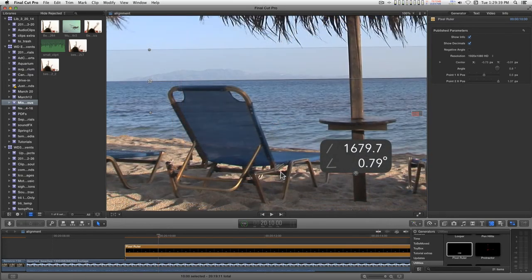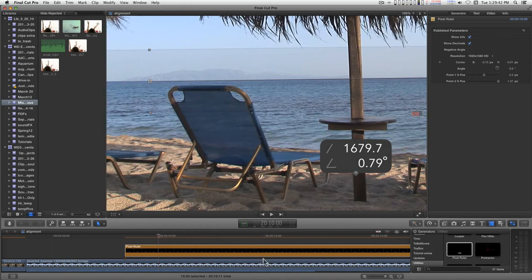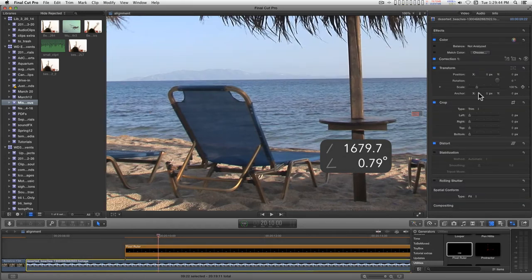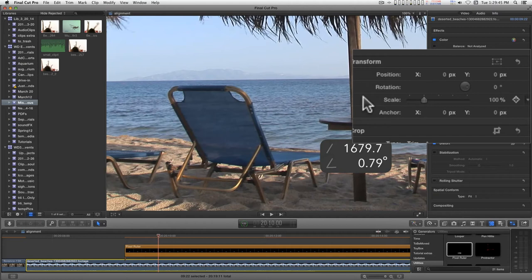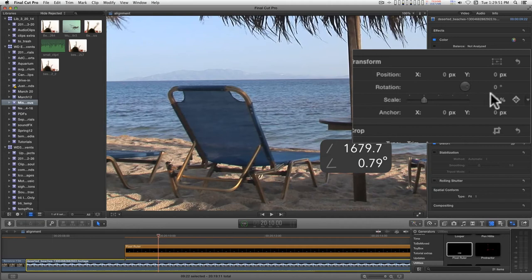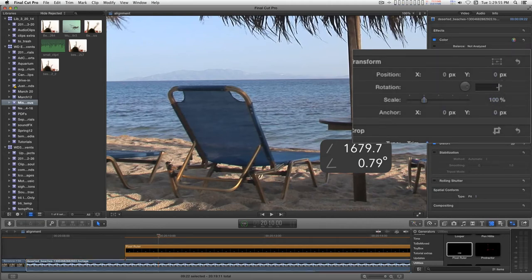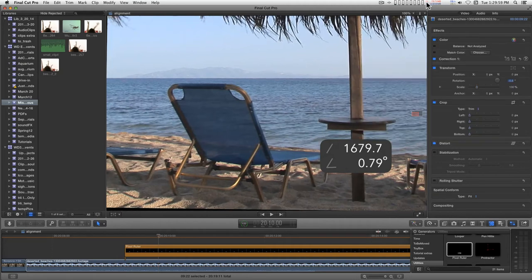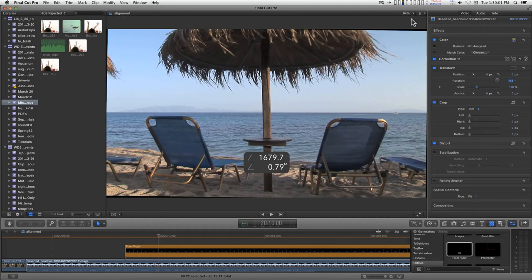Now all I have to do is drop down, select the clip, go into the transform rotation, and use the opposite angle of this. So I'll just type in minus 0.79. And then we'll go ahead and zoom back out and take a look at our horizon line.